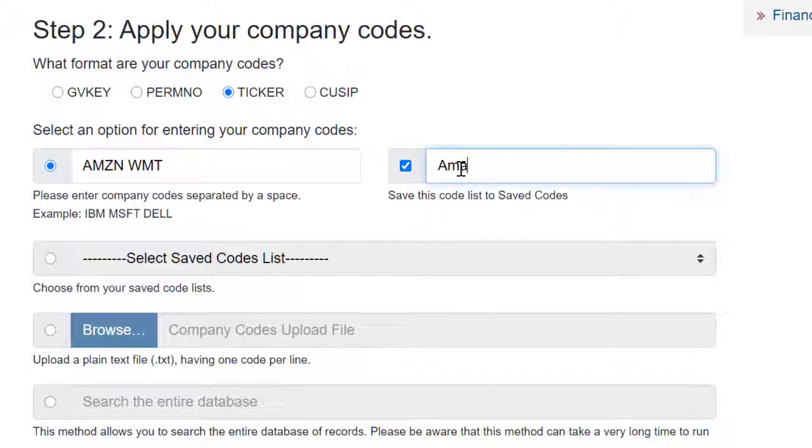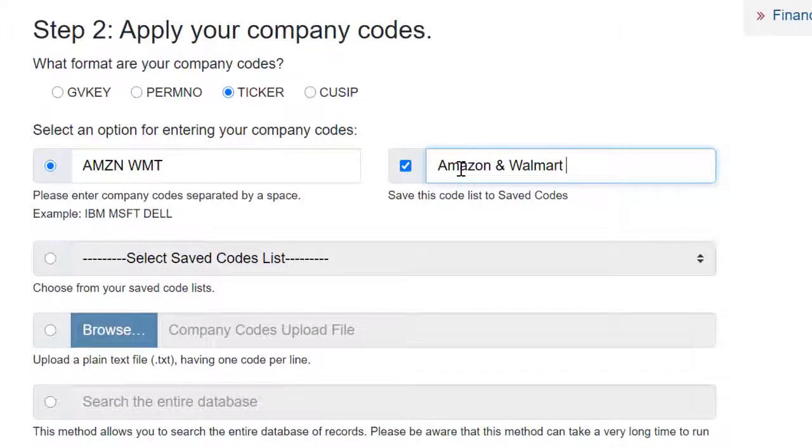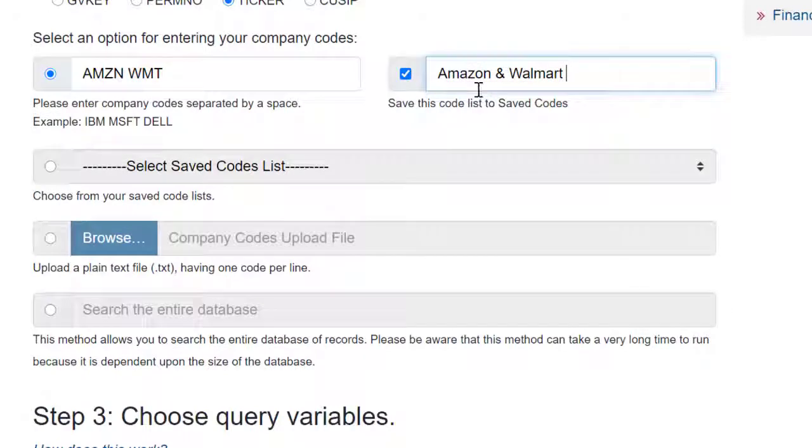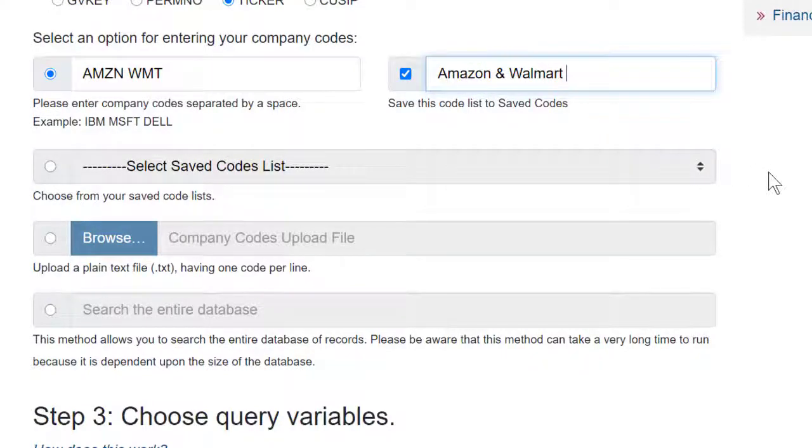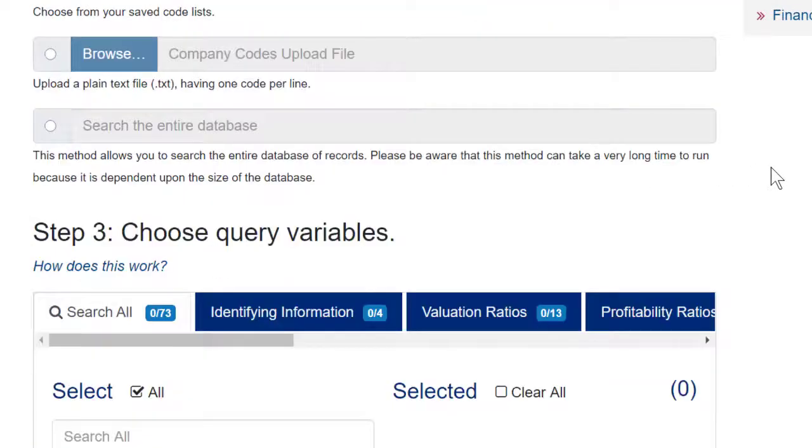If I want to save this code list and create a code list name, for example, Amazon and Walmart, then in the future, I'll be able to select it from my saved code list.